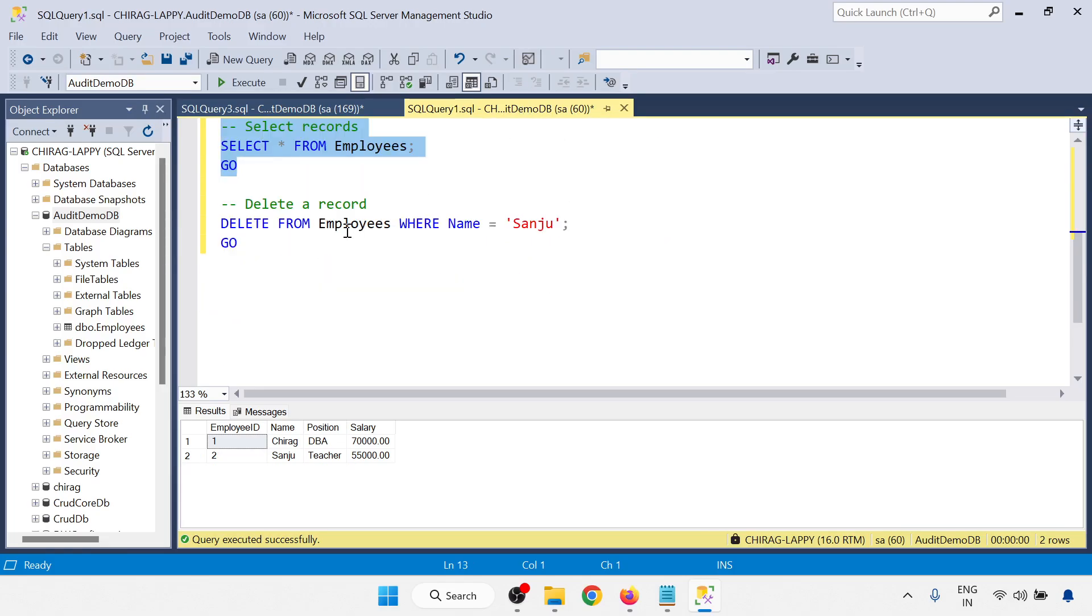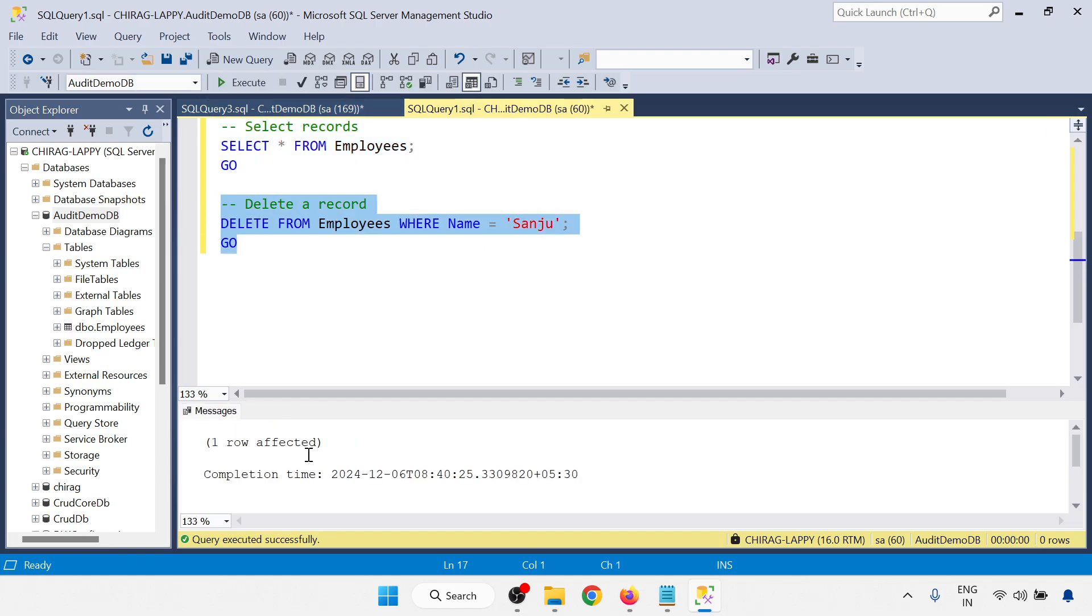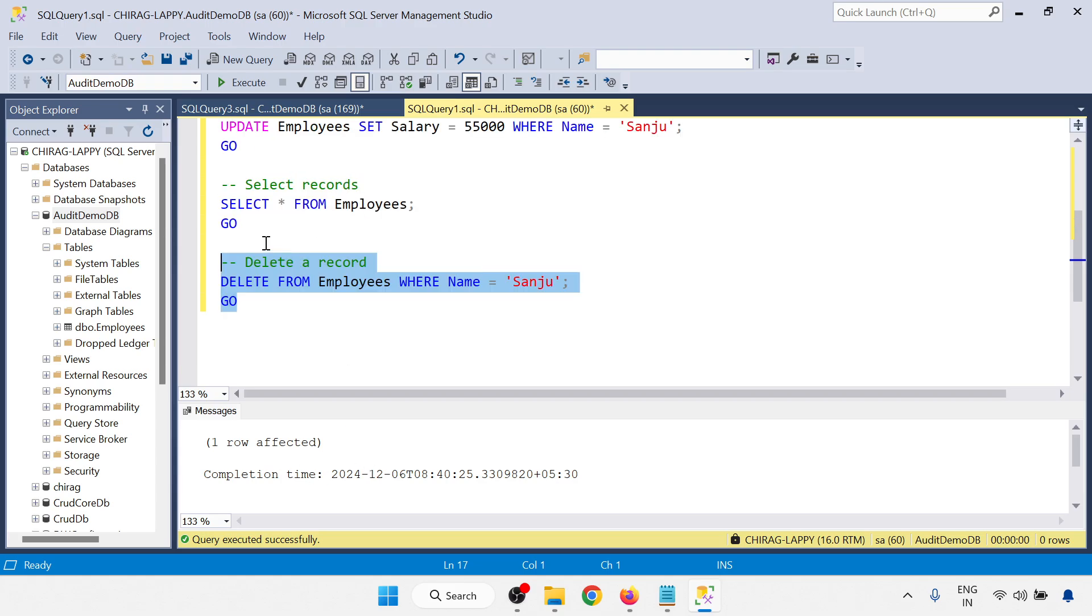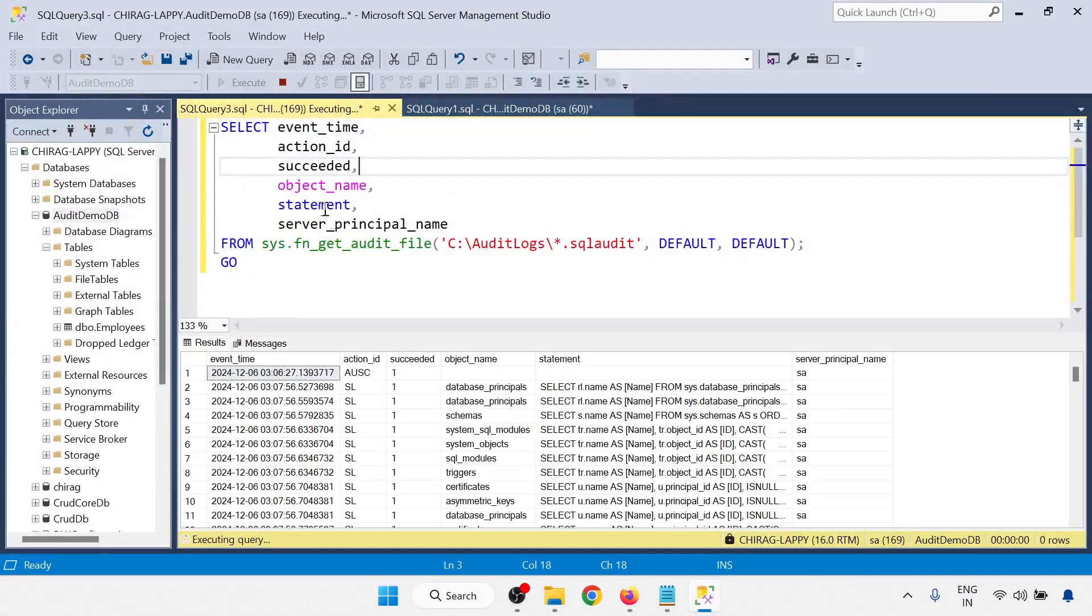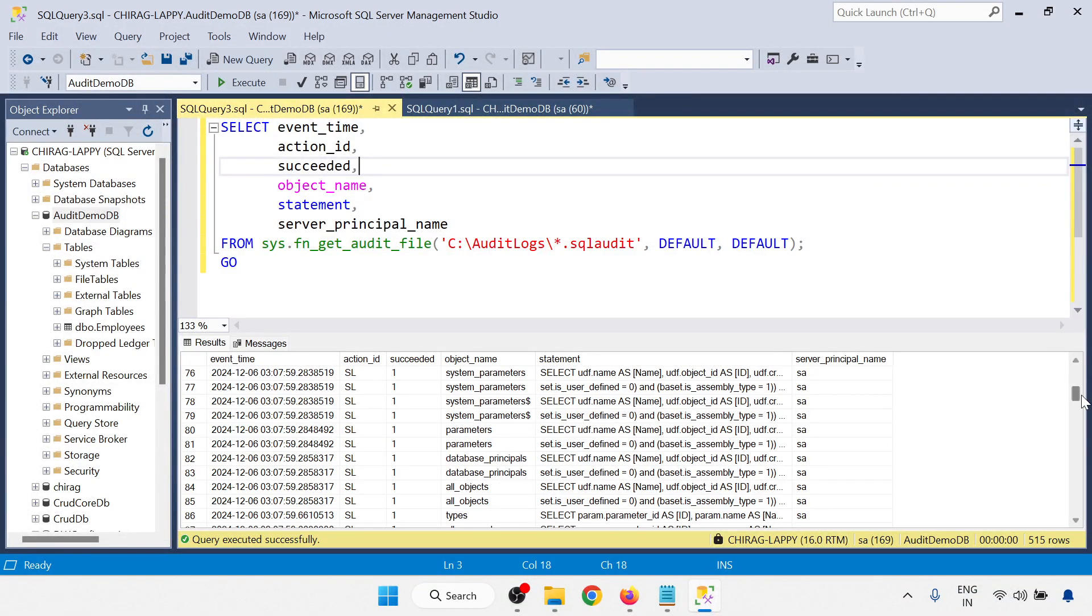And now last CRUD operation for the delete. So delete I am doing. So one row is deleted. Go to last.